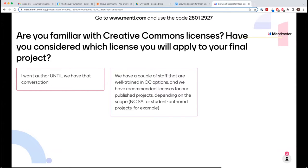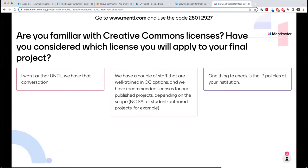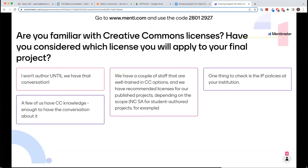We have staff that are well-trained in Creative Commons options. We have recommended licenses for our published projects depending on scope, and CC BY-NC-SA for student-authored projects, for example. Scope is a really important thing to keep in mind. One thing to check is the IP policies at your institution. When you're creating an OER, you need to own the intellectual property. That depends on your university. Our university now has a rule that faculty own the course materials they make, so we can more easily convert them to OERs, which is great — but we didn't have that clarified for a long time.